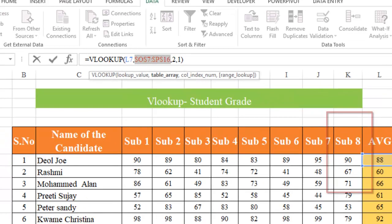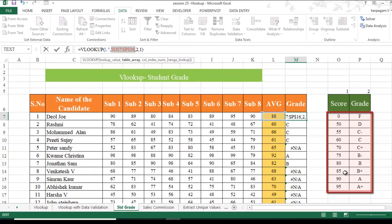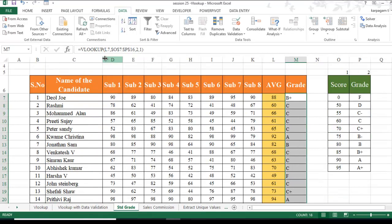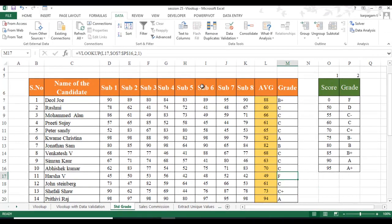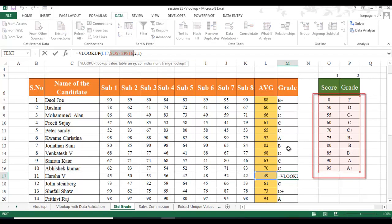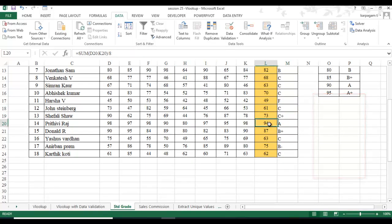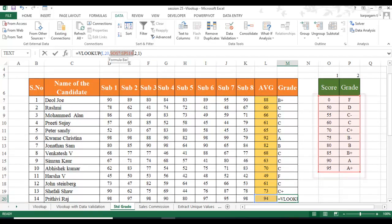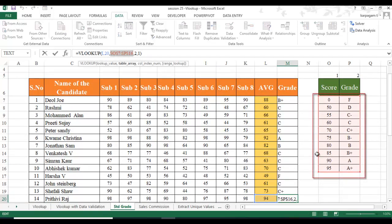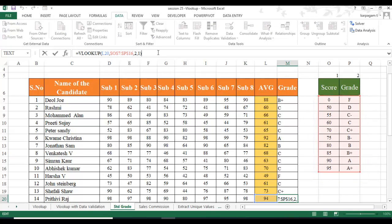Go back to the formula and lock the table array range. Press F4 — the first press gives you an absolute reference, locking the entire range. Now the formula always looks for data only from that fixed range. Hit Enter — the grades now calculate correctly for all students. You can verify that the locked range stays constant as you pull the formula down.